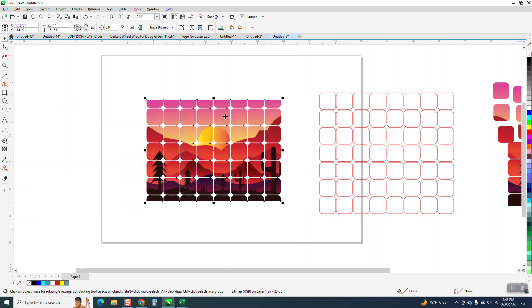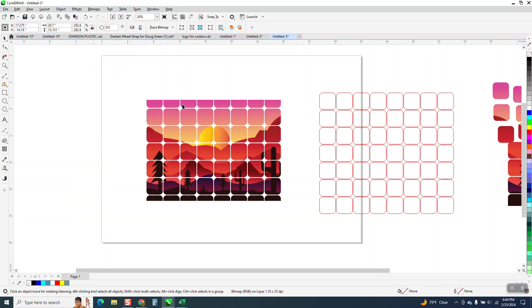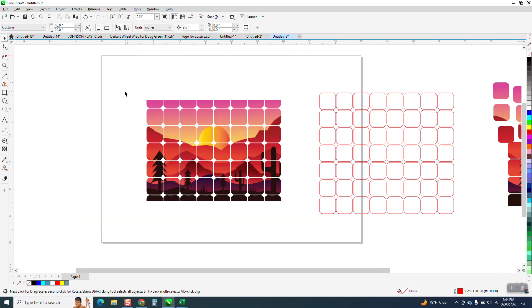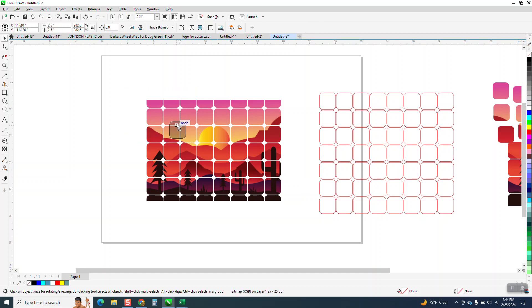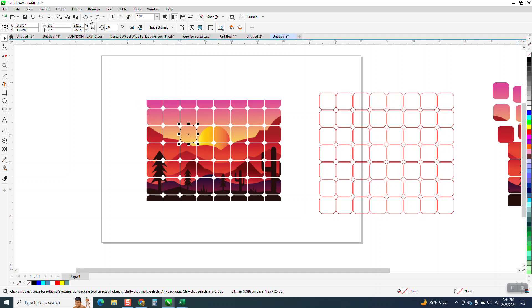Now we could still do the same thing we did earlier, but I said I was going to show you: if you go to Object and Break the Bitmap Apart, then you can take some of these and move them out of the way. You know, make it look like they're falling off or whatever you want to do. I've never had much luck of artistic ability to do that.